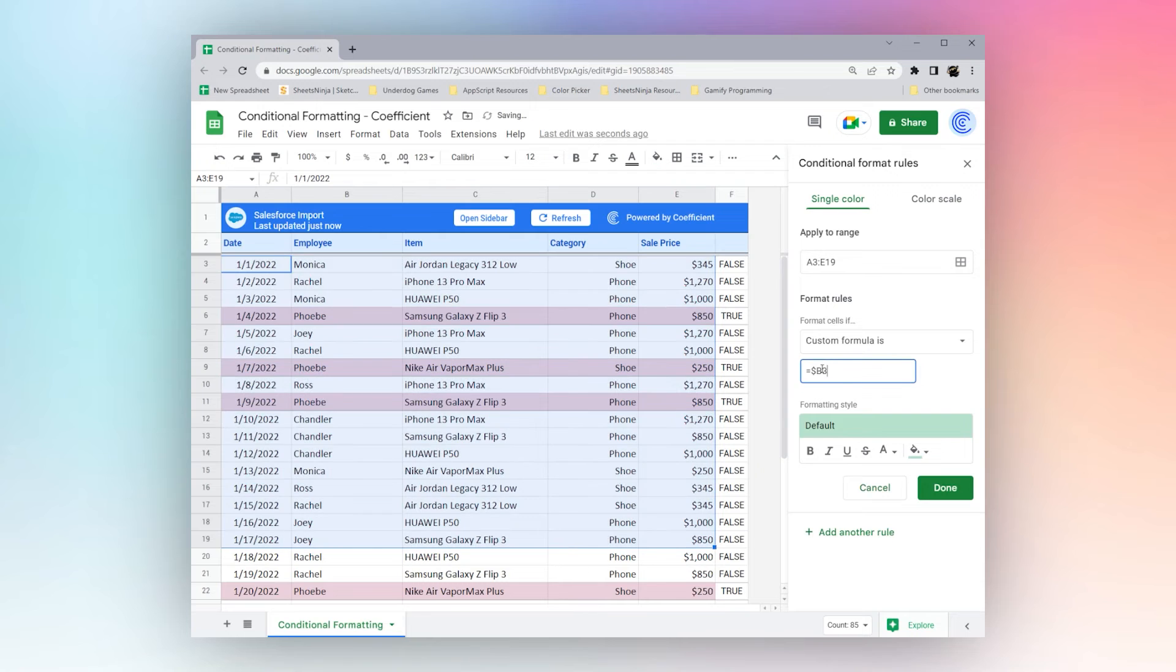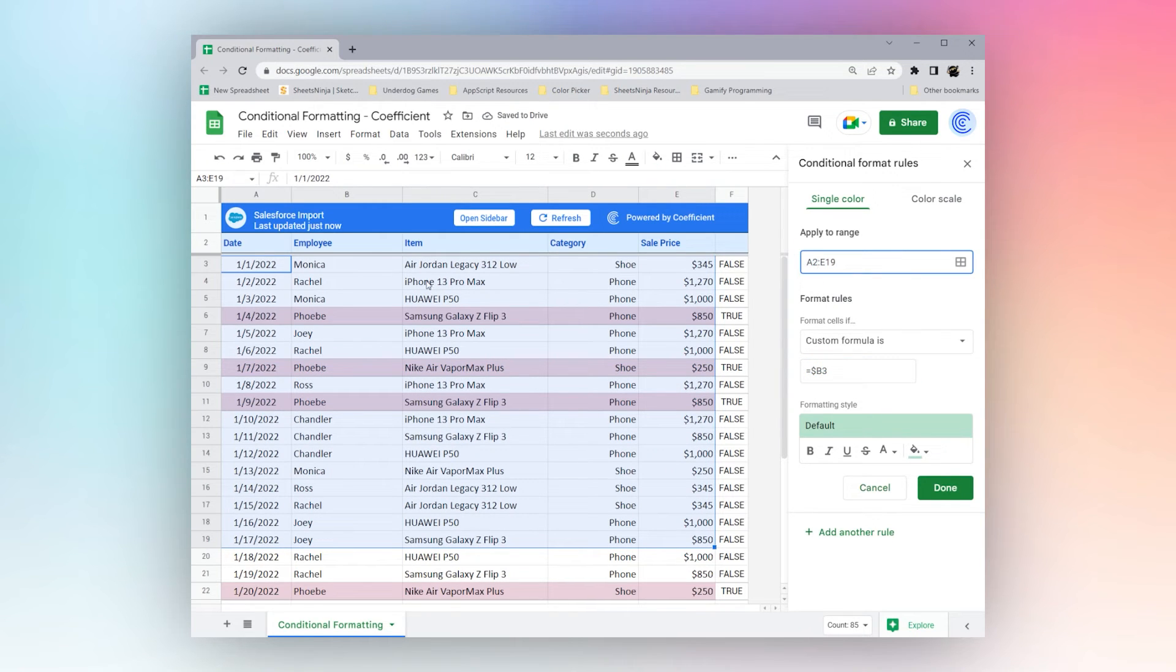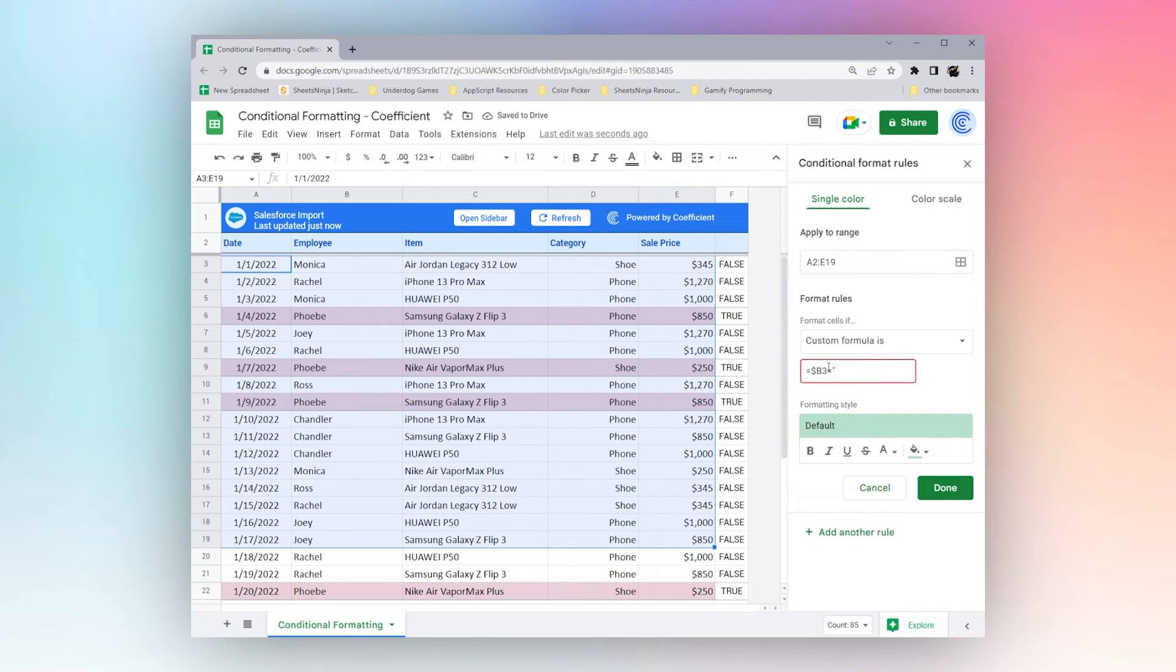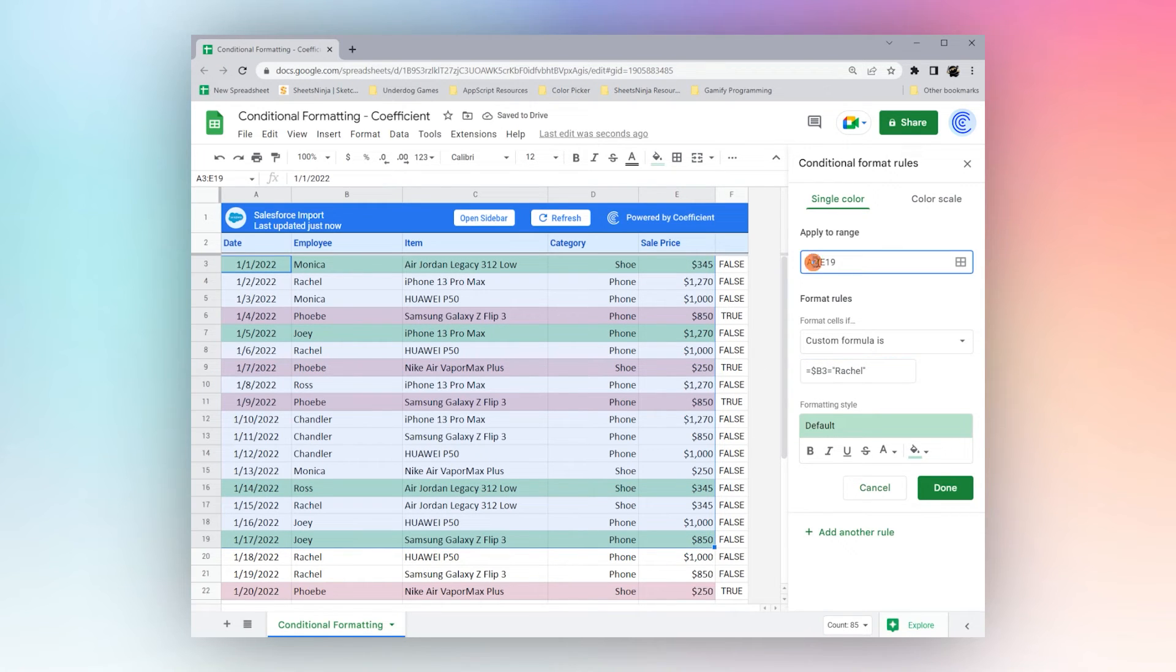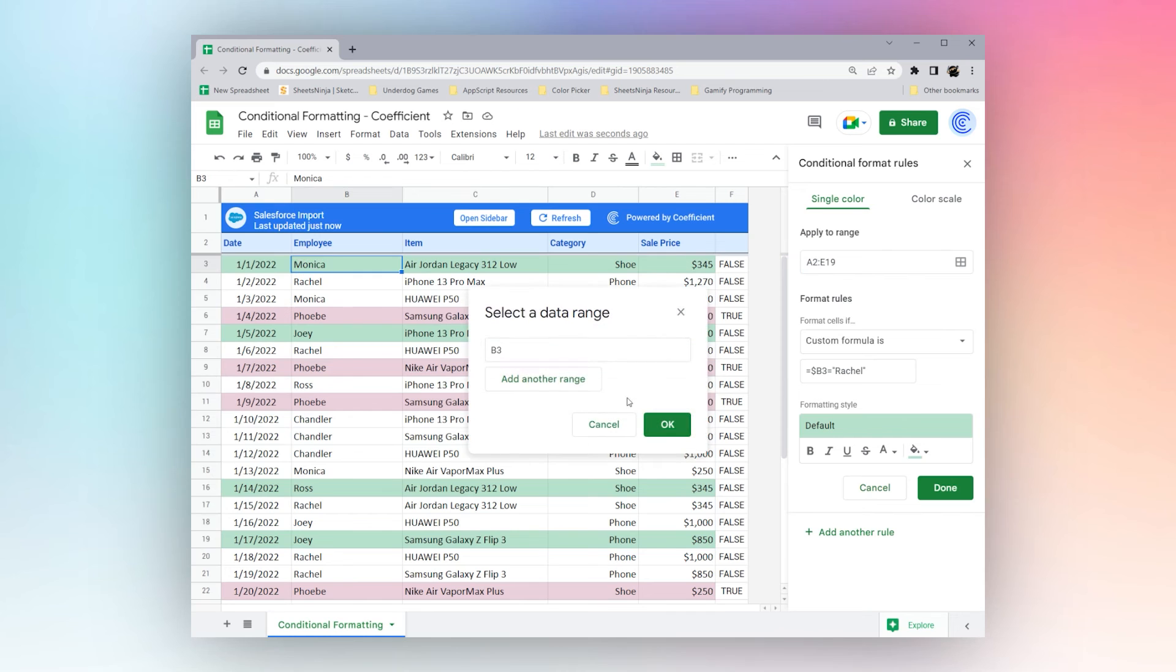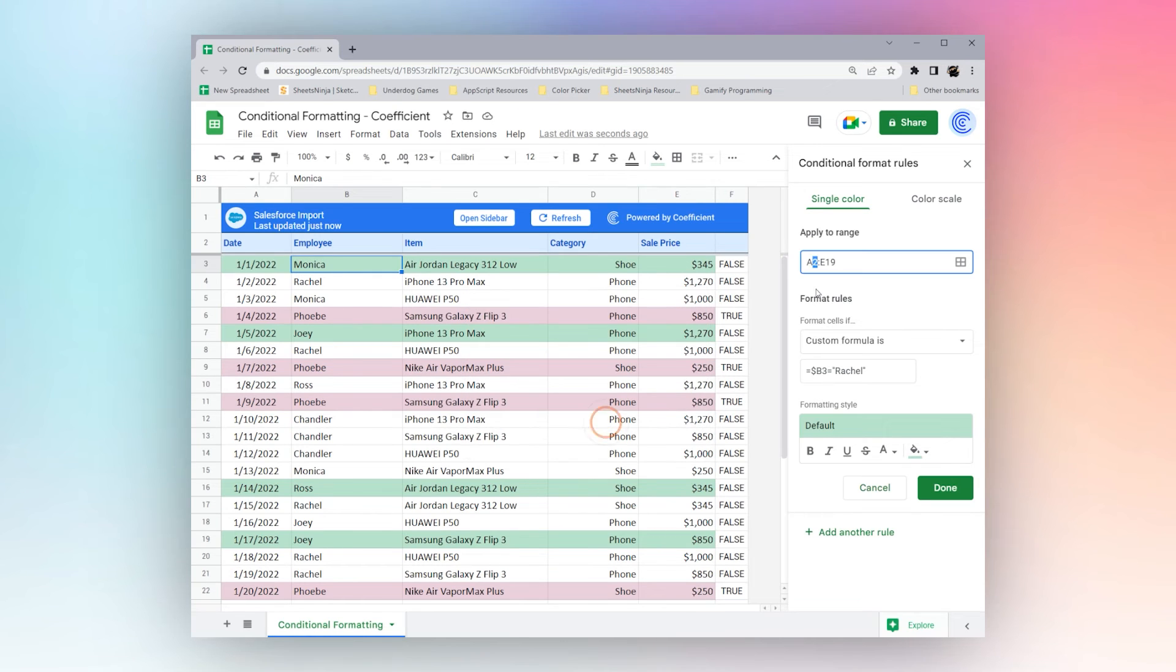Another thing to note is you want to start with the same number. Sometimes you might have this starting in A2. And if this is B3, do Rachel. And if these don't match, you can see our highlighting is in the wrong cell.